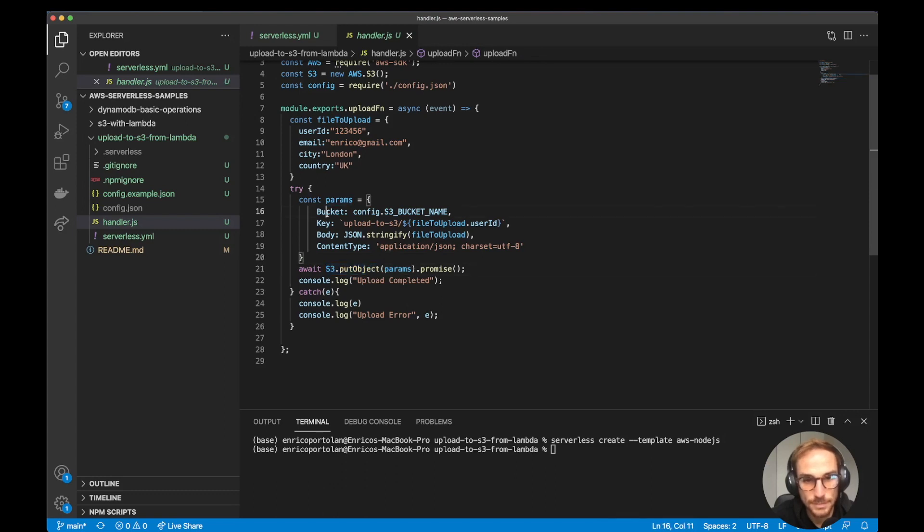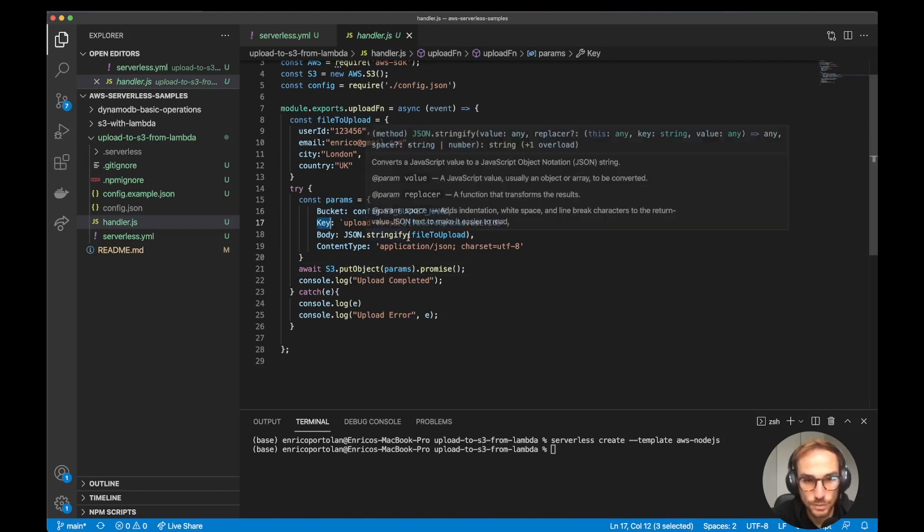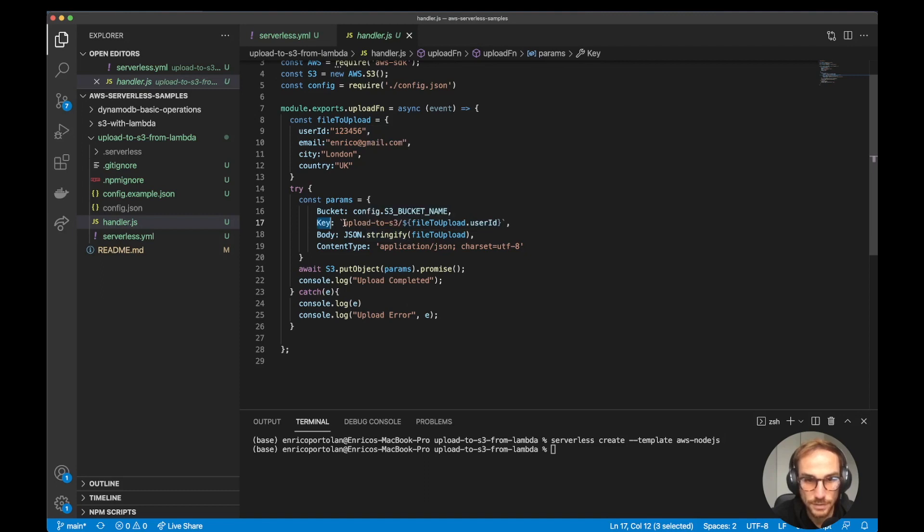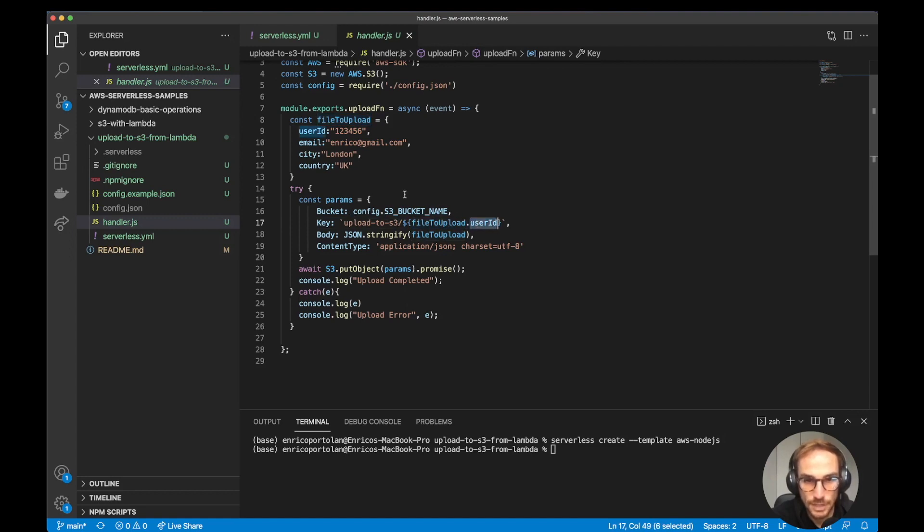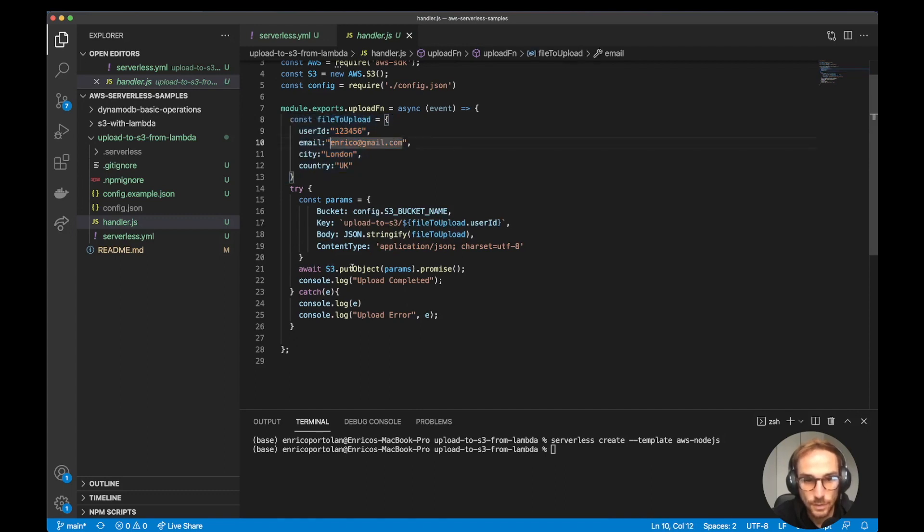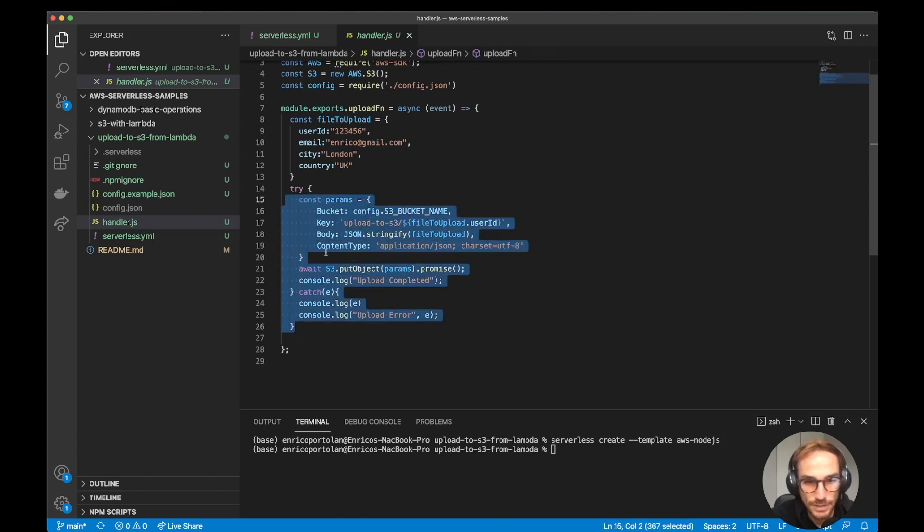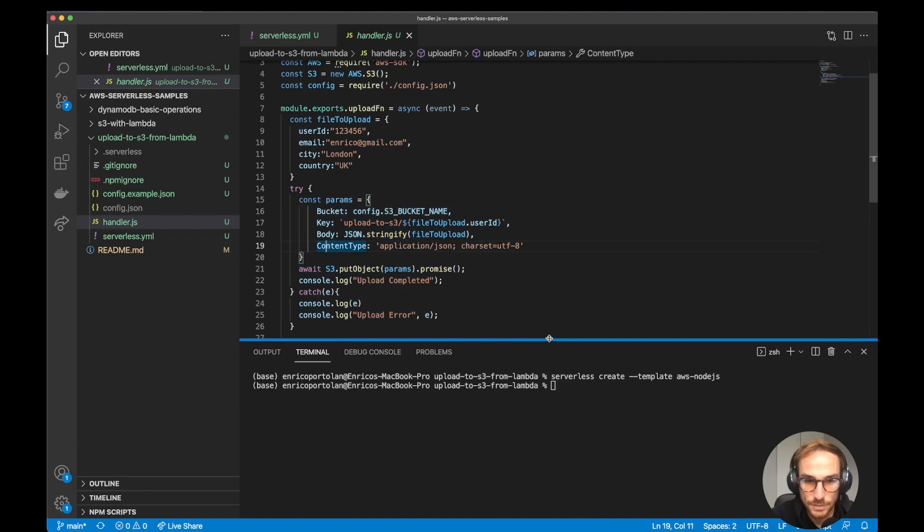Then I'm creating the params that I'm going to pass to the S3 put object function. The params are the bucket name, which I get from the config file, the key, so the key of the file that I'm going to upload into the bucket. In this case, it's upload-to-s3/123456. And then the body, the actual file you want to upload to S3. In this case it's JSON stringify, so I'm stringifying the JavaScript object. Then I'm calling the put object function, which uploads the file. I added a try-catch block in case there are errors, but it shouldn't be the case because the code is pretty basic.